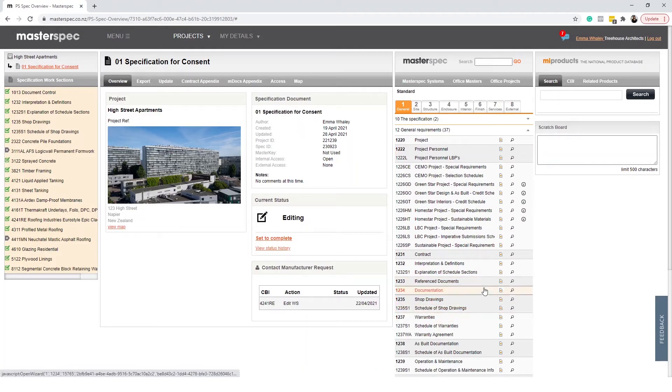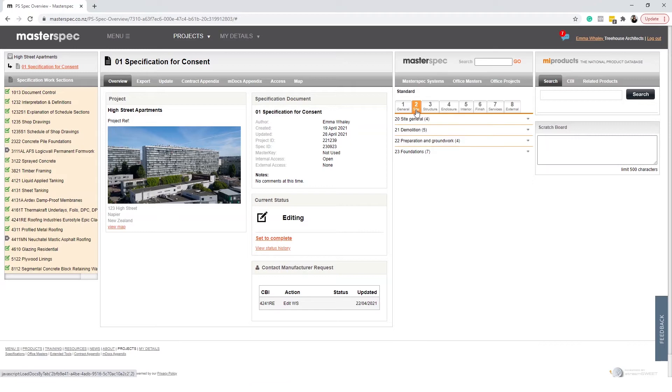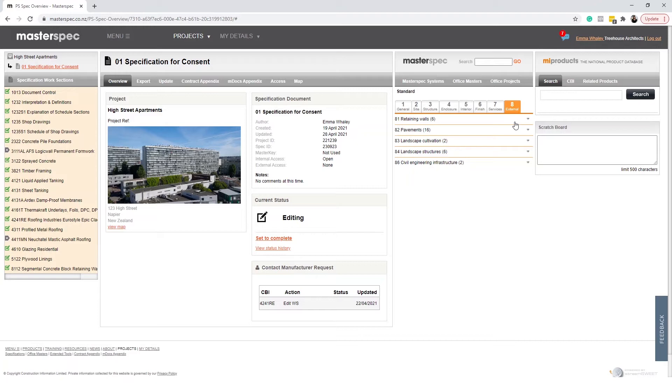Next you will move to two which is Site all the way through to eight which is External. Note that there are three additional levels to each number.